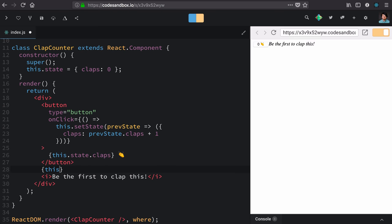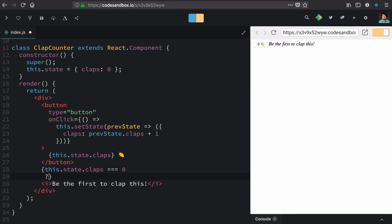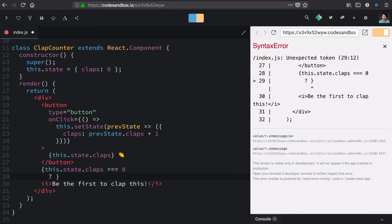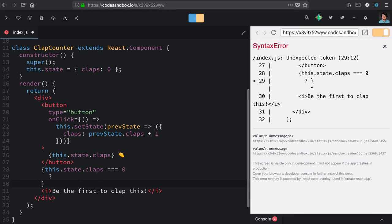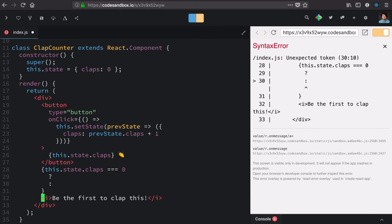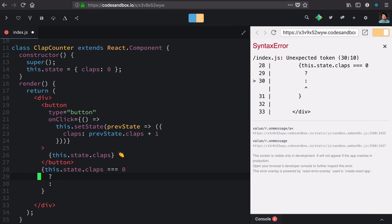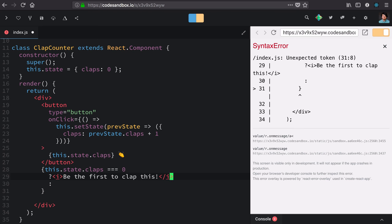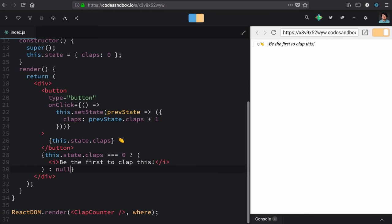So if this.state.claps is equal to zero, we handle the true case behind a question mark and the falsy case behind a colon. So what we want in the truthy case is to render this message. And in the falsy case, nothing, I suppose. Let's see if that worked. Hey, it did.